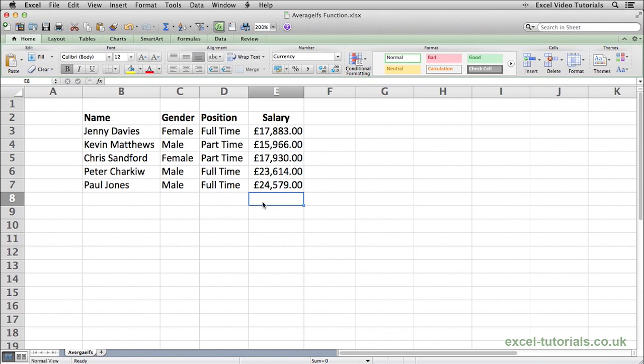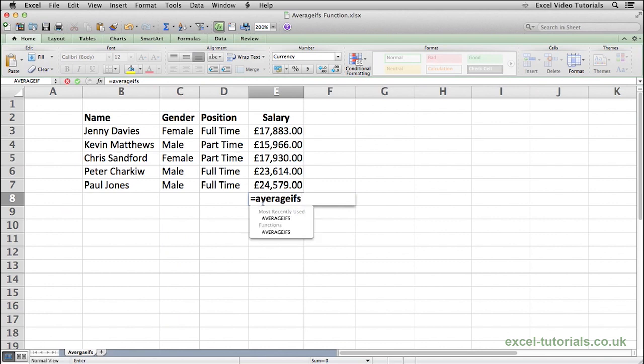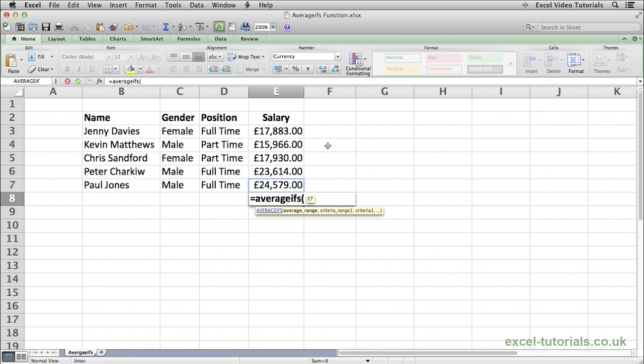To begin, it's equals AVERAGEIFS, and straight away Excel gives us a tip on what information it requires. As you can see, it's asking for the average range, which is going to be the salaries column because that's where we want to get the average from.